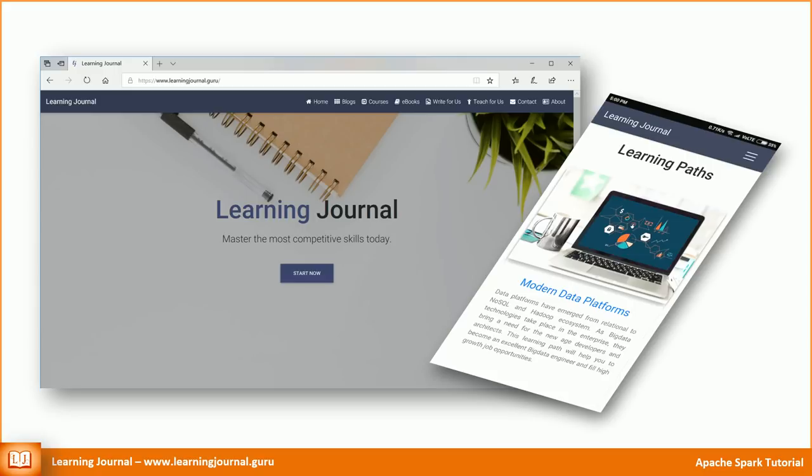Great! I talked about all the four alternatives to interact with Spark SQL Database. I also talked about different scenarios to help you choose the right tool. In the next video, we will cover few more things of Spark SQL. Thank you for watching Learning Journal. Keep learning and keep growing.